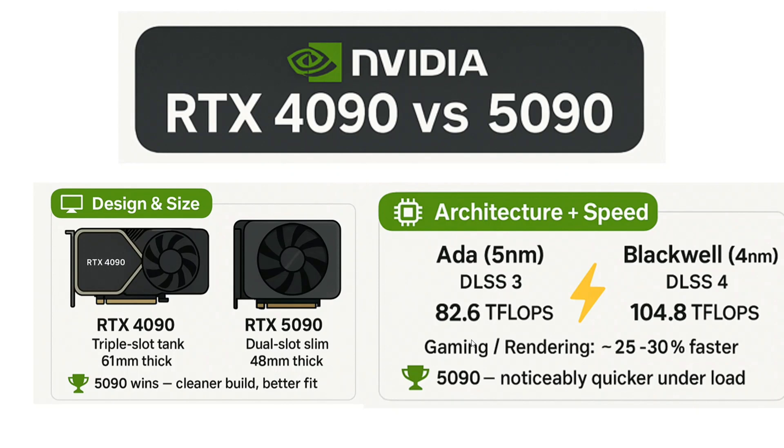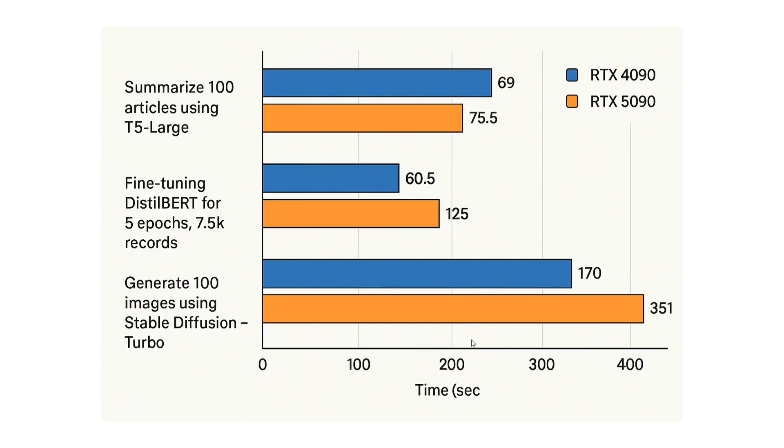Apart from that, as you can see, this is the summary of the results that we did. Summarize 100 articles using T5 large. So, here RTX 4090 won. Fine tuning DistilBERT for five epochs, 7.5K records, here also 4090 won, but by a huge margin, as you can see. 60 seconds and 125 seconds. And in case of generate 100 images using stable diffusion turbo, here also the margin was quite high. RTX 4090 was two times faster as compared to 5090.